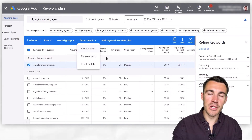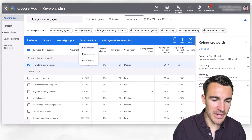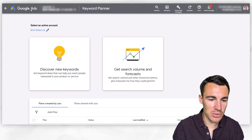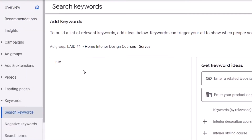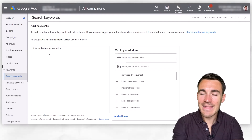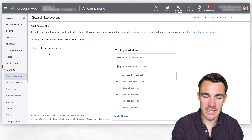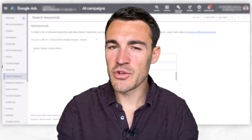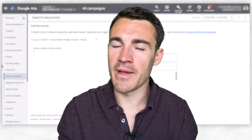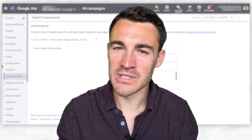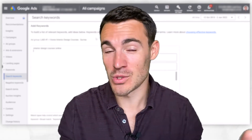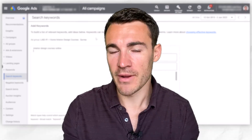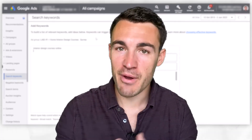To add a broad match keyword to your ad groups, come out of the Keyword Planner, go over to Keywords, click on Search Keywords, select the relevant campaign and ad group, and just enter it in. If you enter 'interior design courses online' without adding anything around the keyword, it will automatically go in as a broad match keyword. If you're just getting started with Google Ads, I wouldn't recommend using broad match — it's one of the main reasons why people experiment with a new campaign and it doesn't work. I would steer clear to start with; it's always something you can experiment with and test later on.